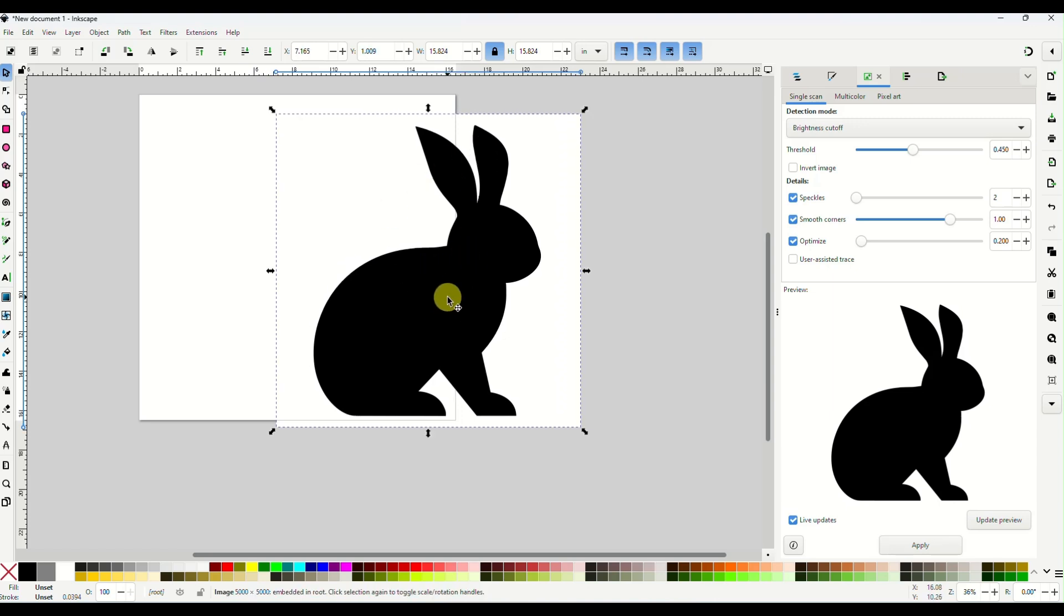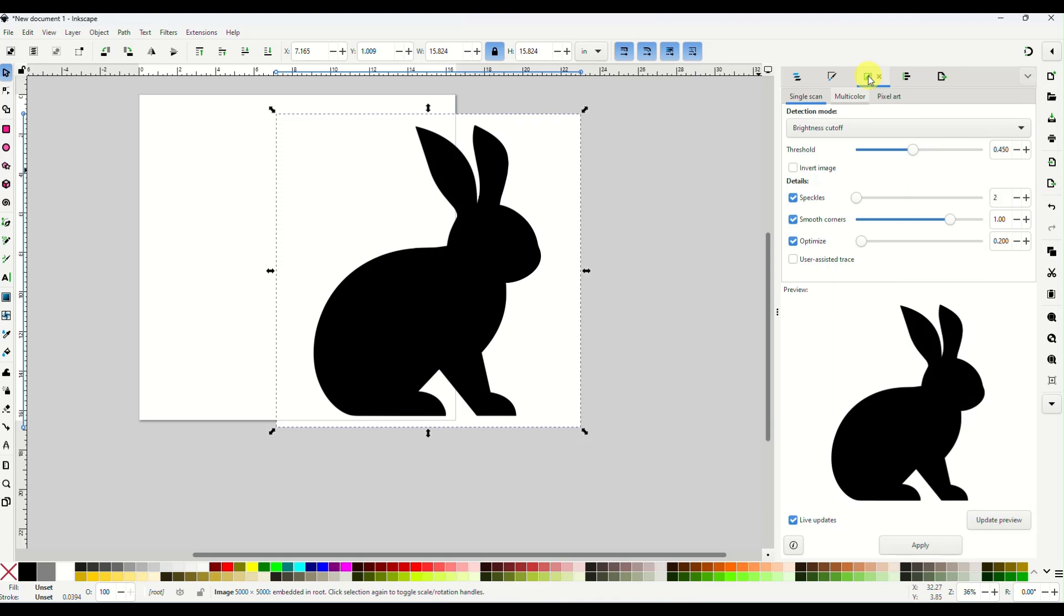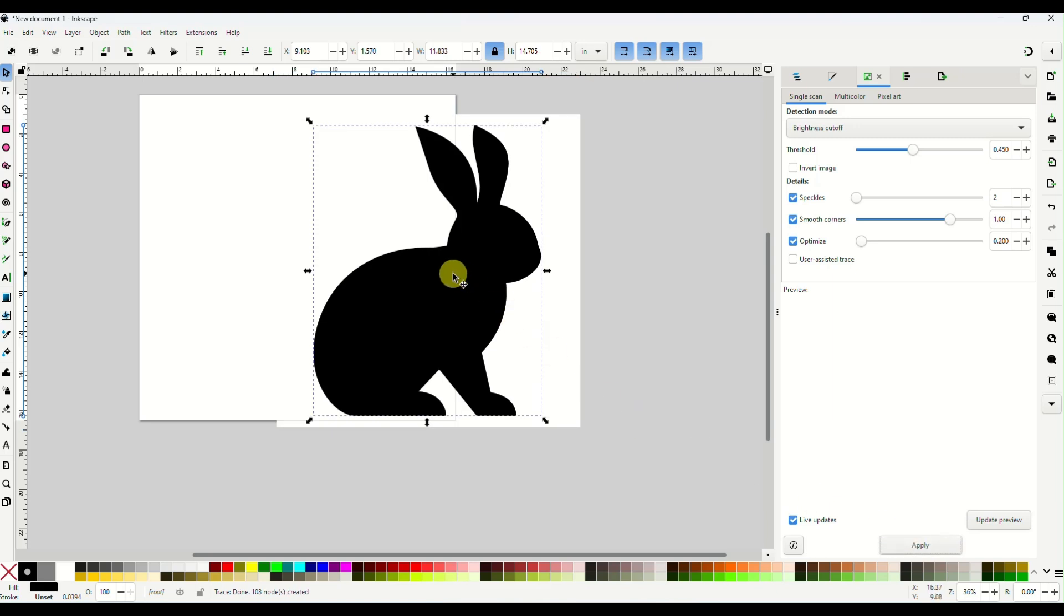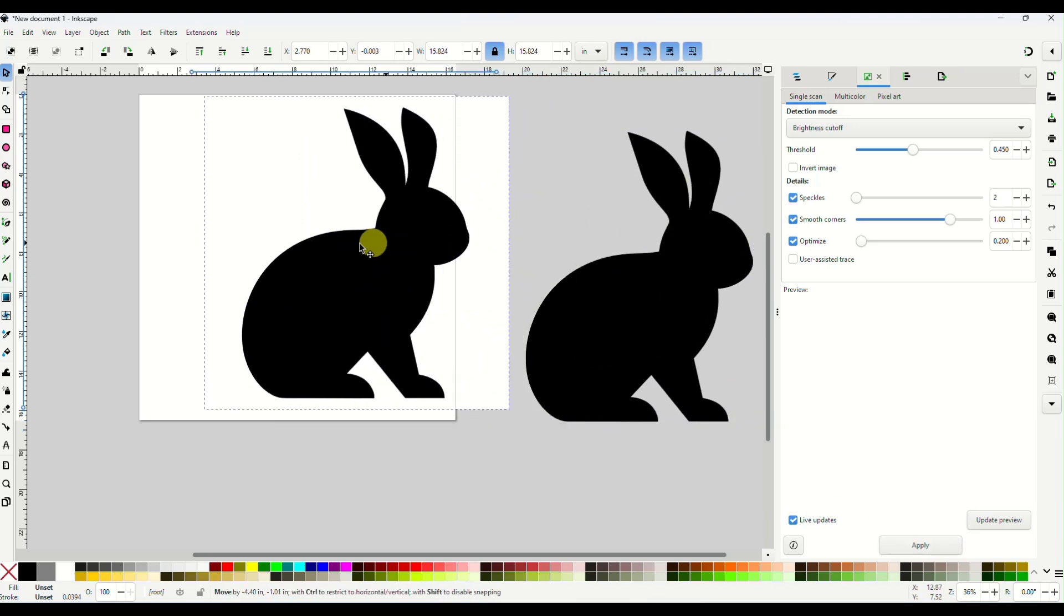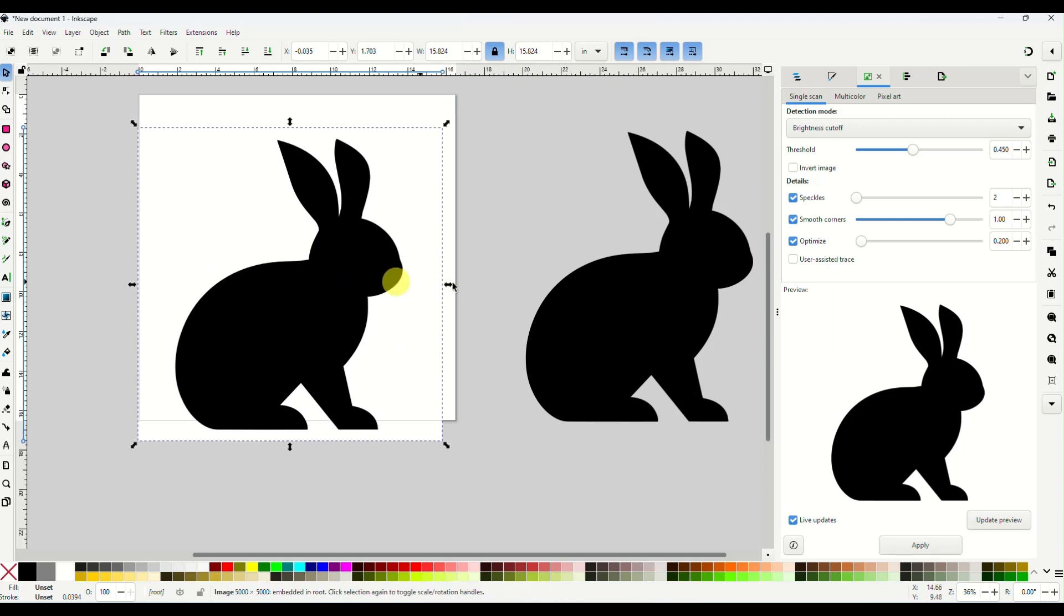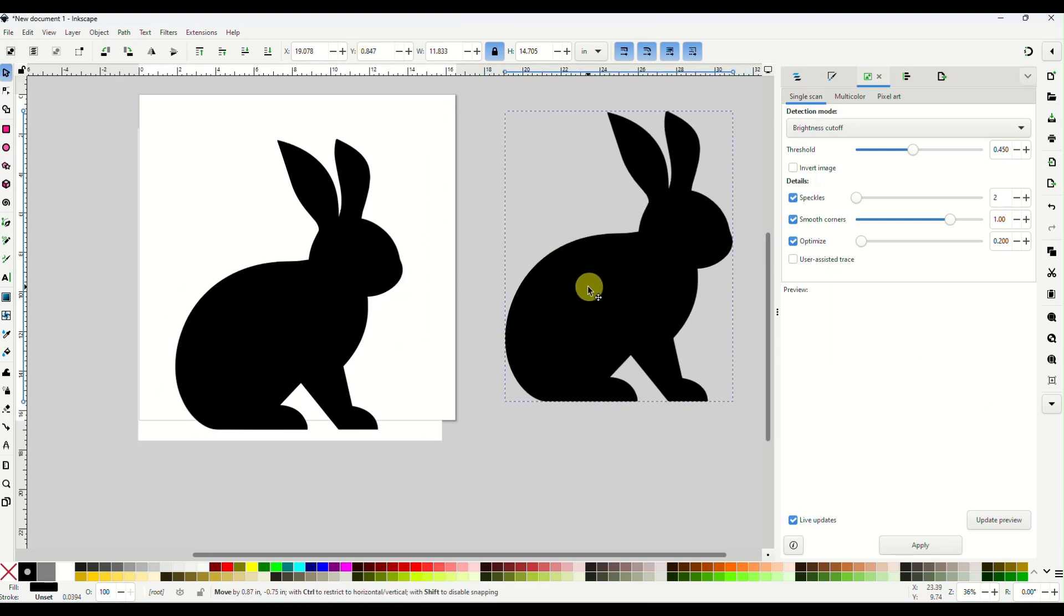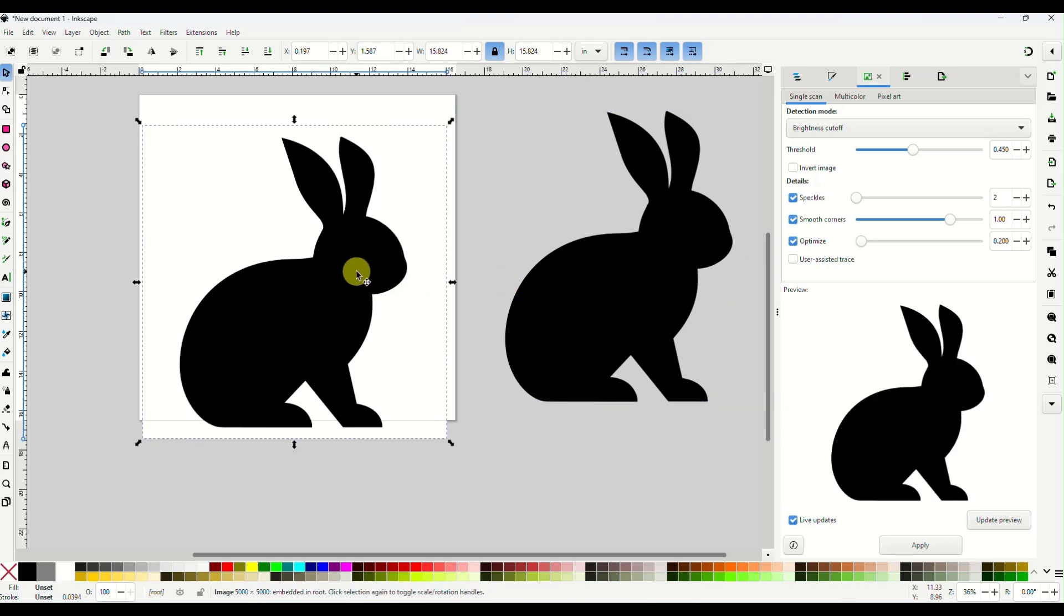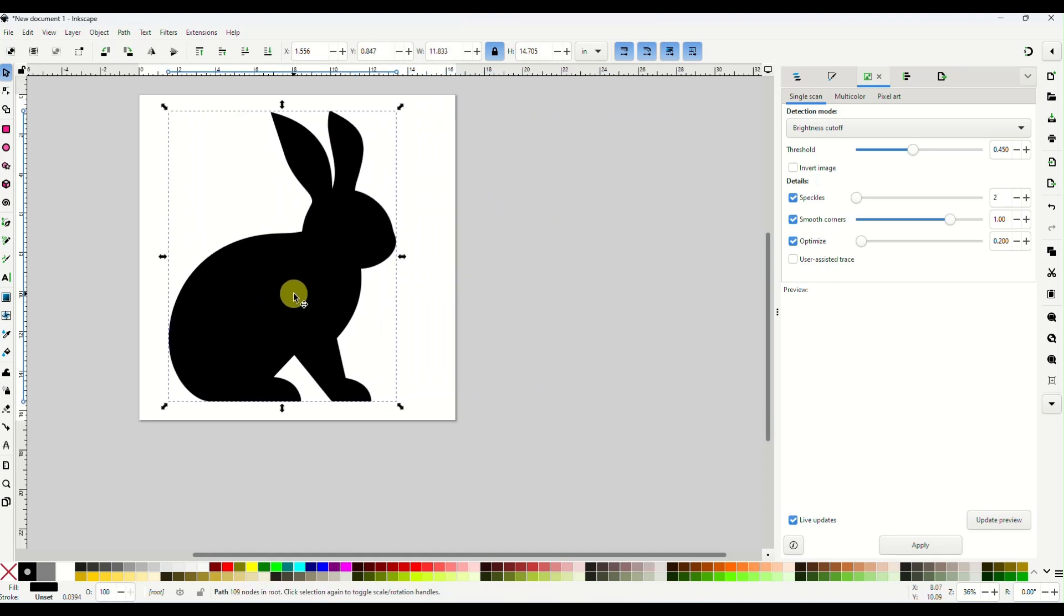So while we have our bunny image selected, we're going to come over here on the right and you should see like a little image icon and it says trace bitmap when you hover over it. If you don't see it, it's going to be in this dropdown panel over here. So I'm on trace bitmap and we are going to let it at single scan because it's just a single color image and you will see a preview of what your trace is going to look like. And then you'll just hit apply and it will sit your traced image right on top of your original. And now you can see it's definitely a vector image. Now there's no background or anything. So you can delete your original. All right. So there's our bunny.